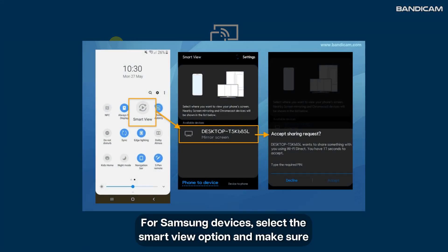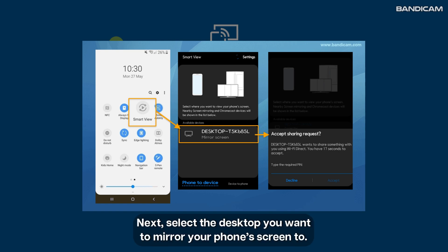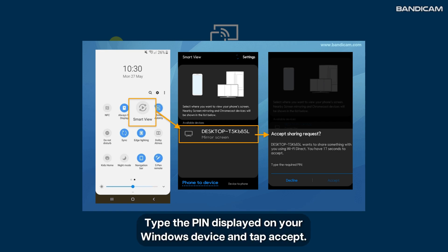For Samsung devices, select the smart view option and make sure your phone and your computer are connected to the same Wi-Fi network. Next, select the desktop you want to mirror your phone's screen to. Tap the pin displayed on your Windows device and tap accept.